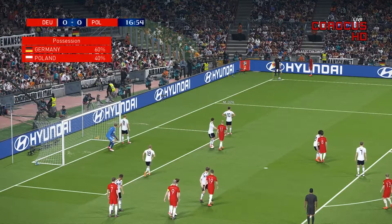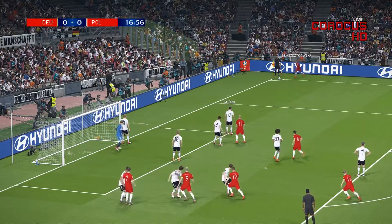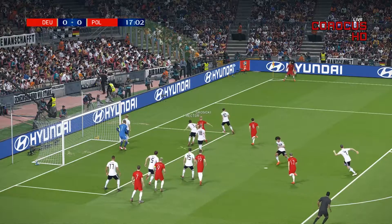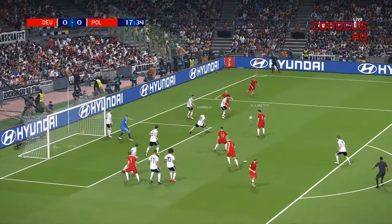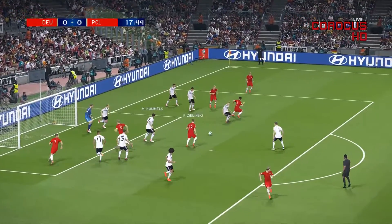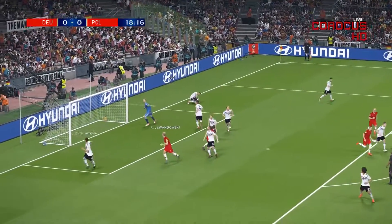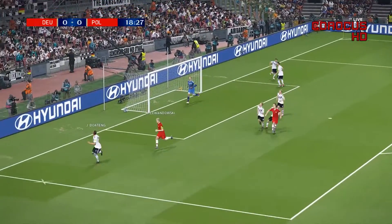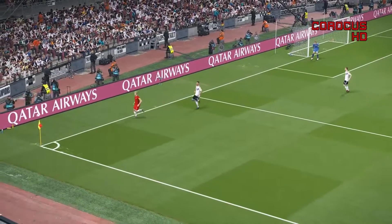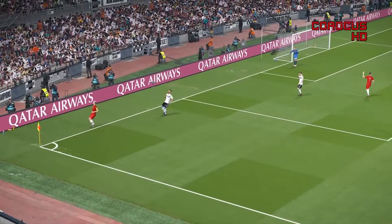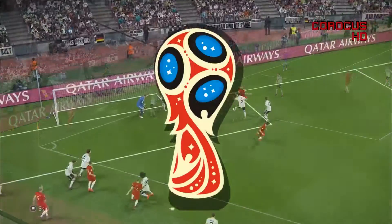And a corner kick to Poland now, taken by Blaszczykowski. Brzezczyk, Linetsi, Zielinski with a shot — another save by Neuer. And Germany, I'm sure, very very happy to have their goalkeeper back for the World Cup.